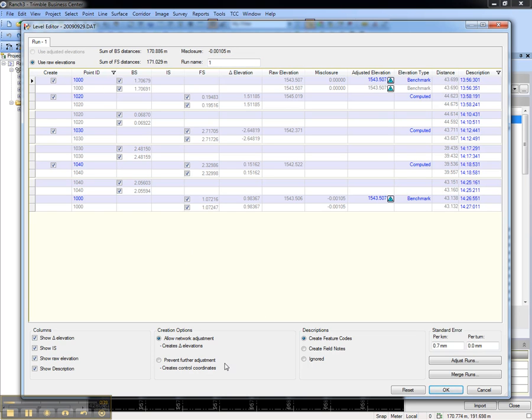Note the two creation options below. The first option, which we will use, creates leveled observations between points which can be used in a network adjustment. The second option creates control coordinates for points and cannot be used in the network adjustment.